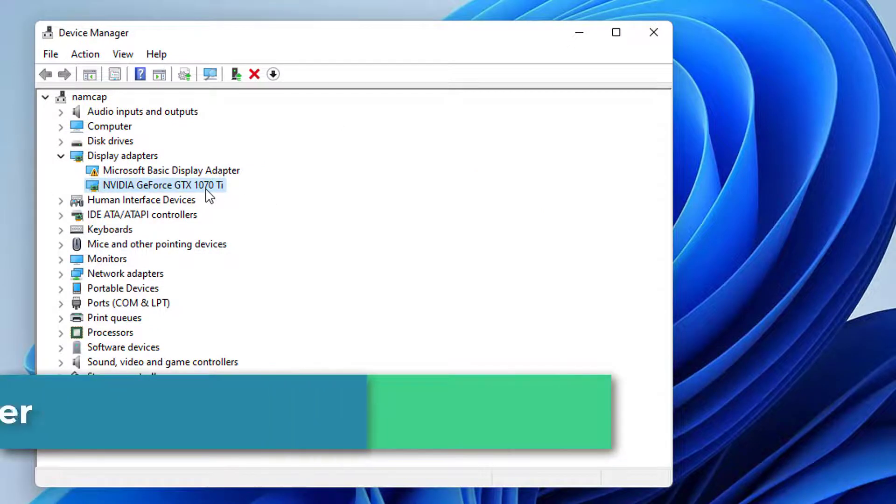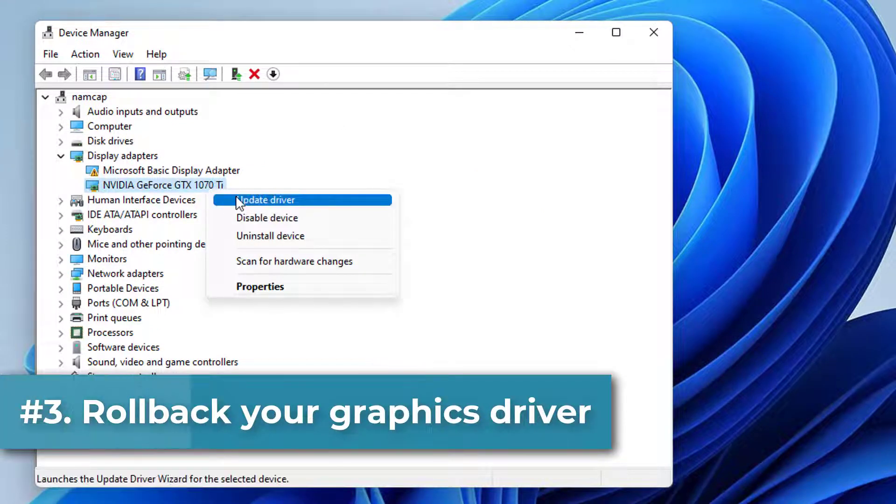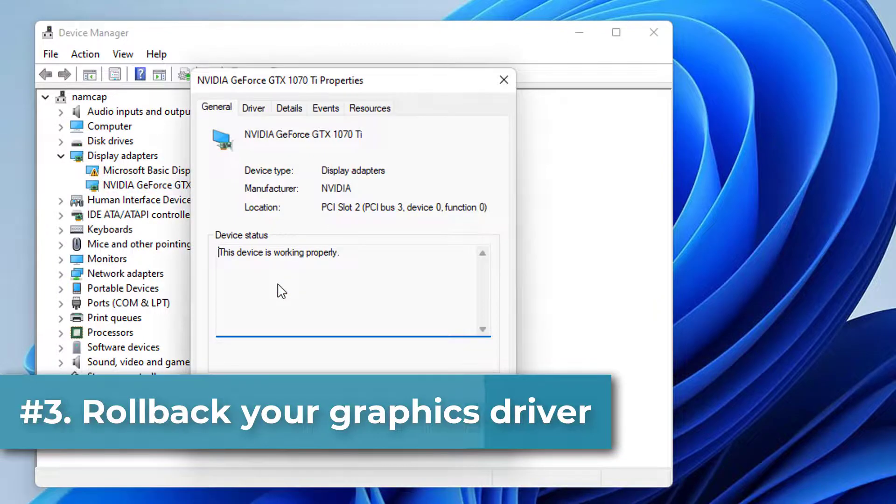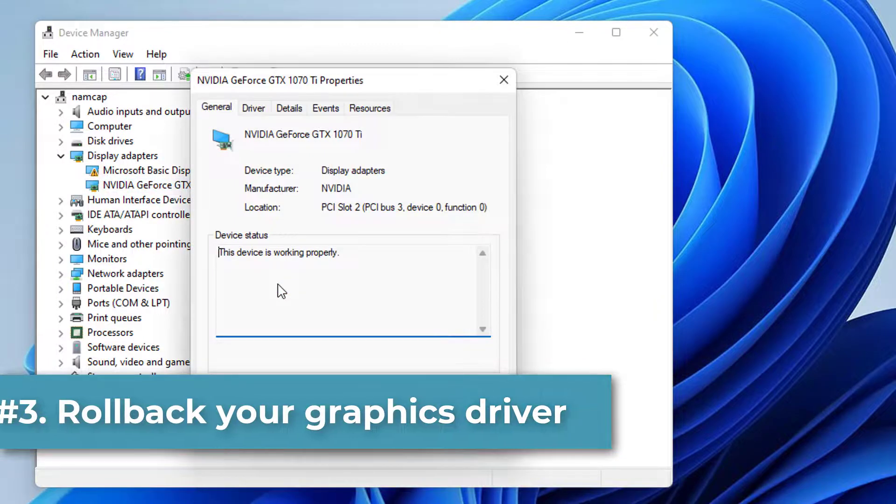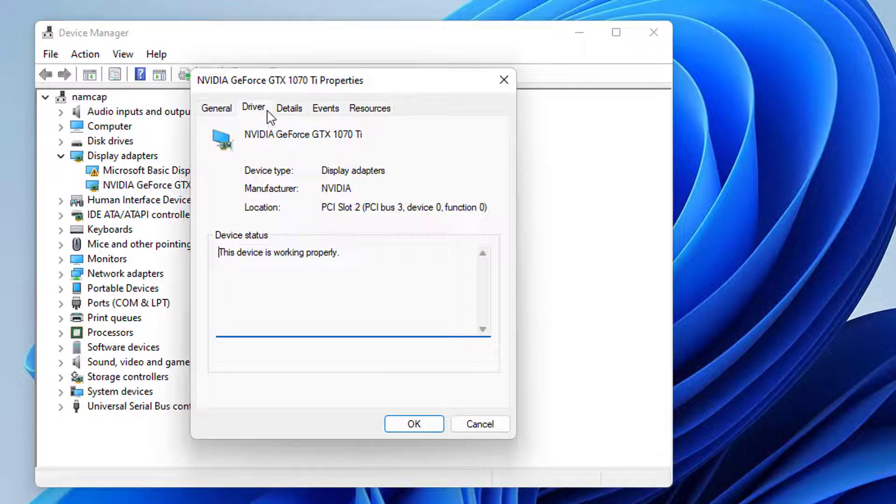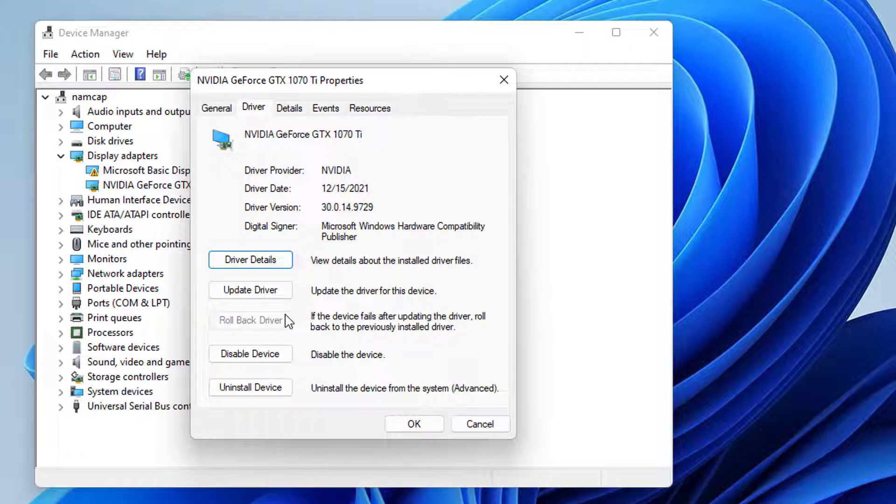If it does not get fixed, another method is right click on it and click on properties. Now click on driver tab and then click on roll back driver, and it will get rolled back to a stable driver version.